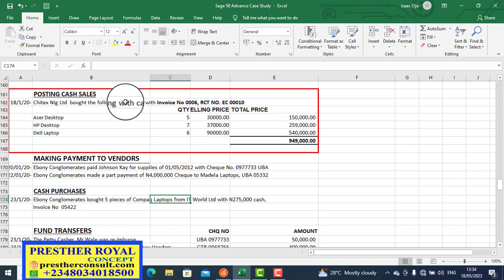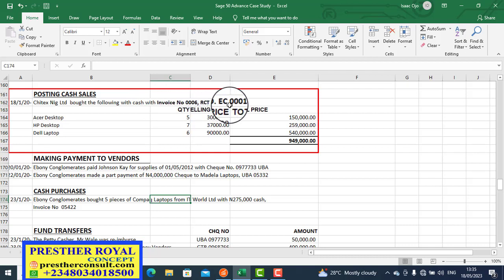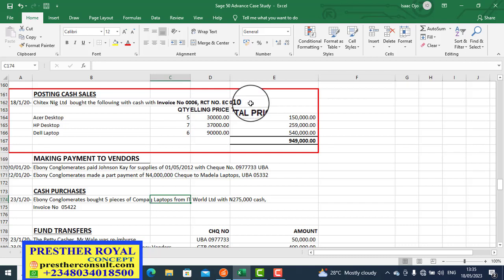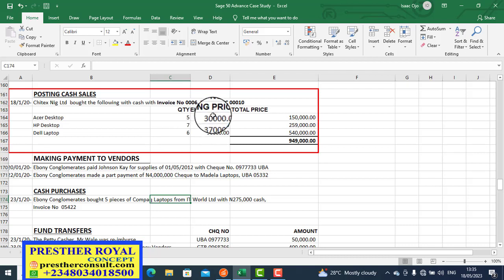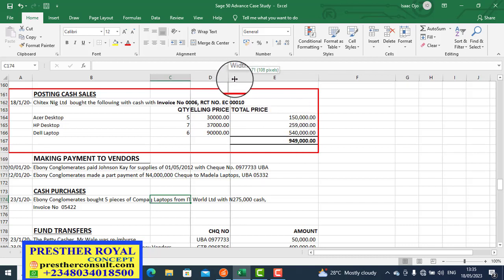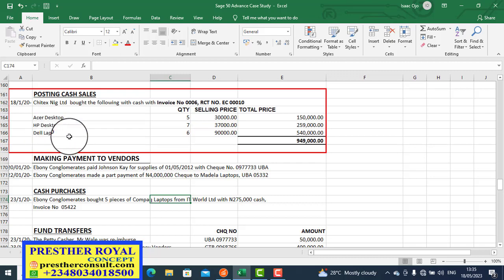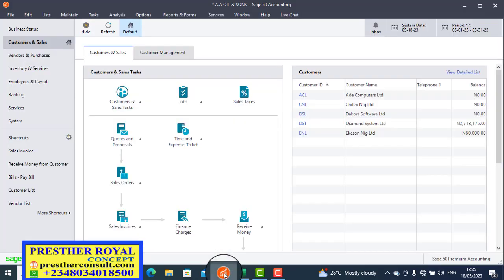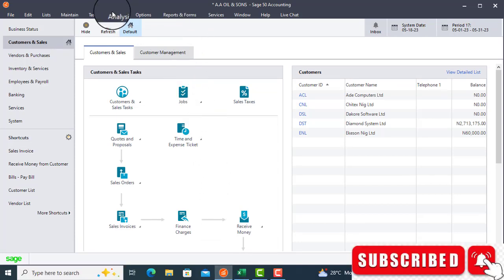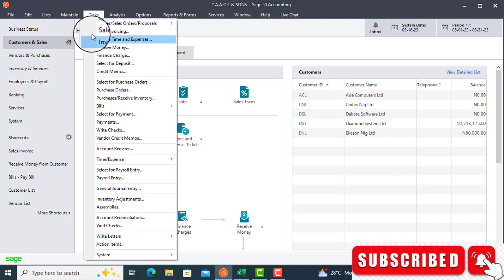The date is 18th January 2021. The customer is Cheaters and Jira Limited, who bought the following items with cash. The invoice number is 000006 and the receipt number is 000010. The items include quantities, selling prices, and total prices — specifically an ACER Desktop and an HP Desktop — so let's go to Sage 50.